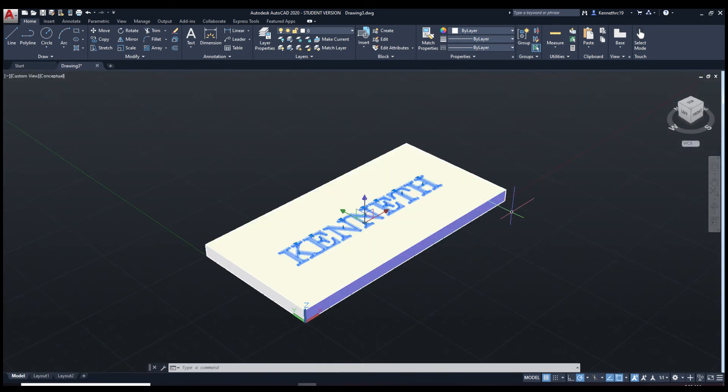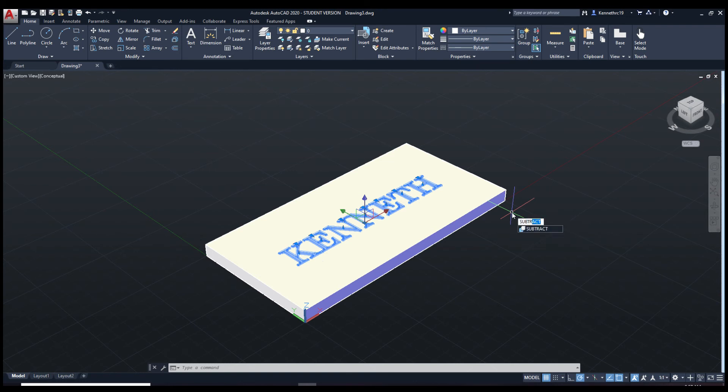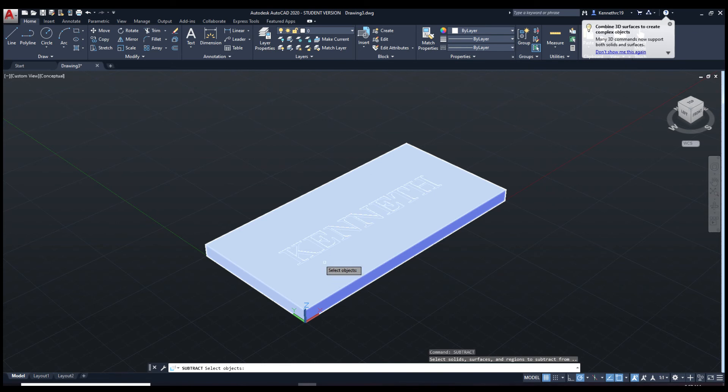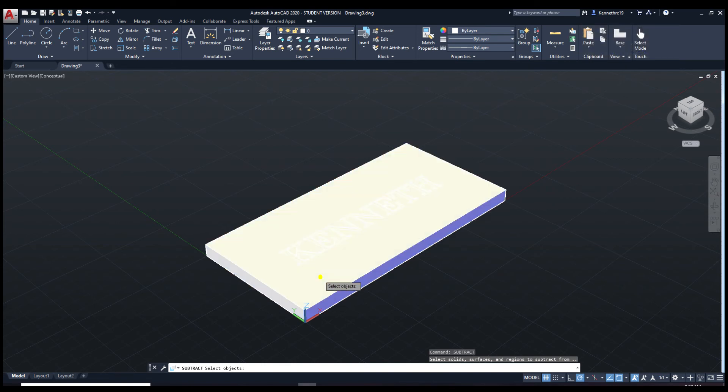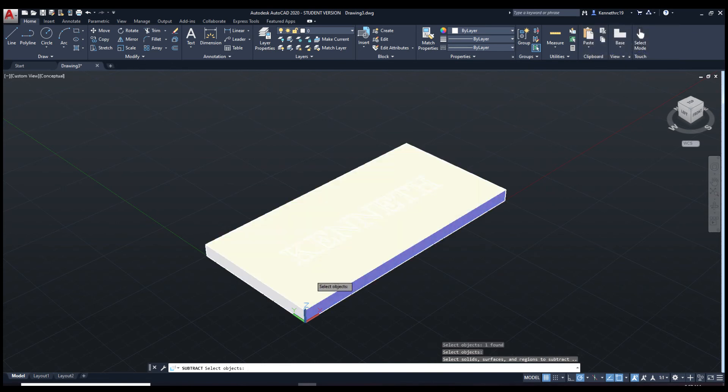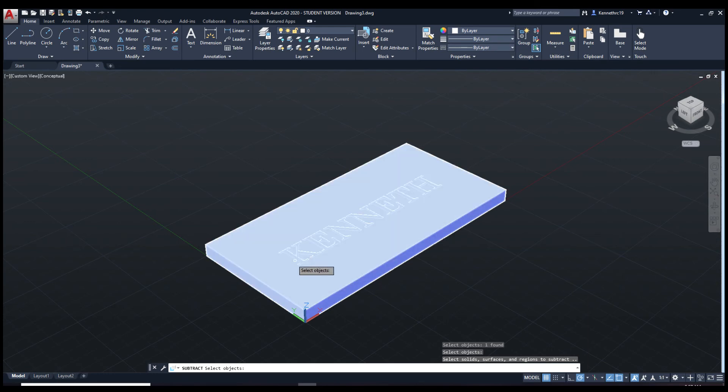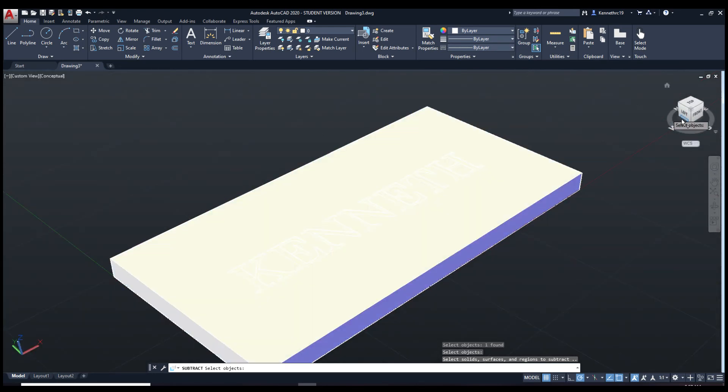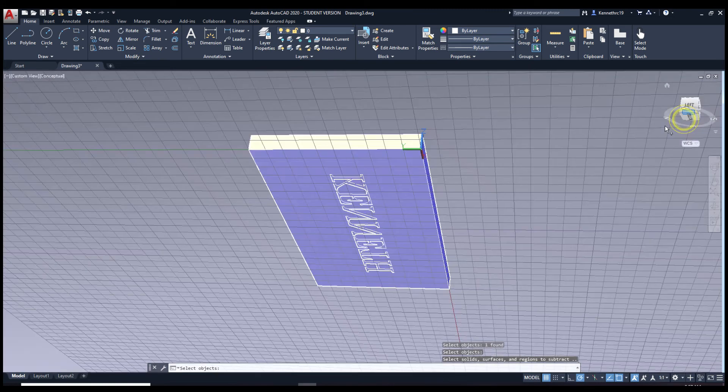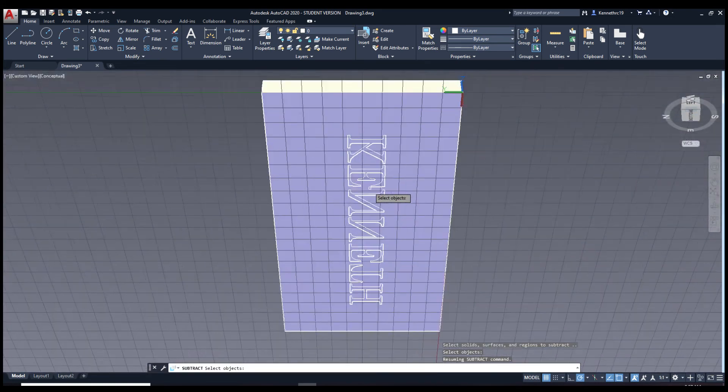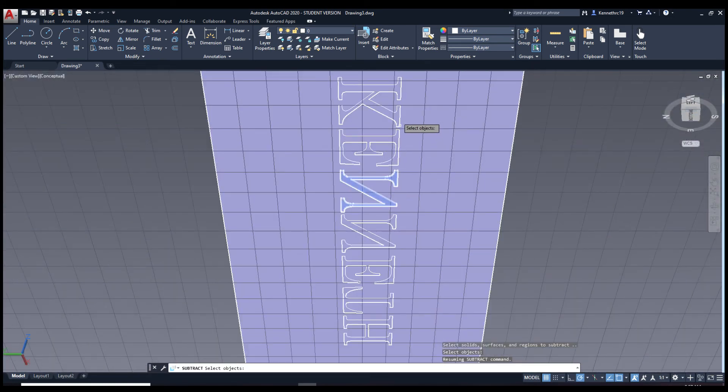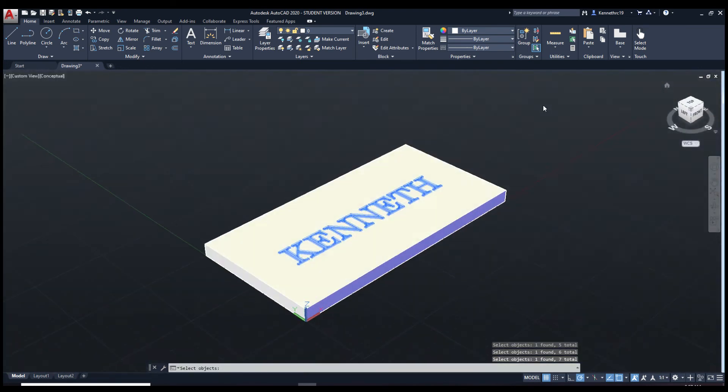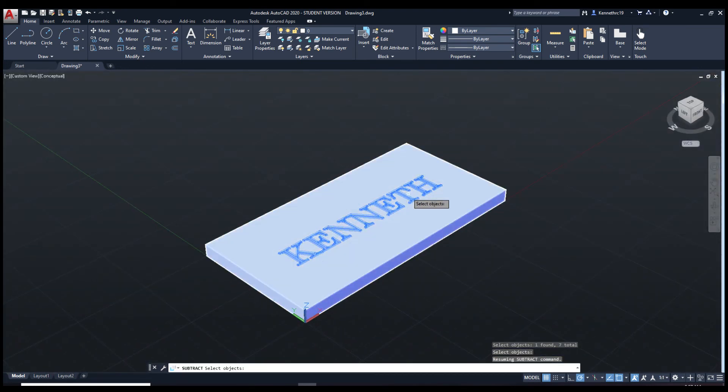In order to cut out the letters, we're going to type in subtract. There we go. Now since we're going to cut these letters out of the rectangle, click the rectangle first. Click enter. Next, select the letters again. Now go back to home view. Click enter.